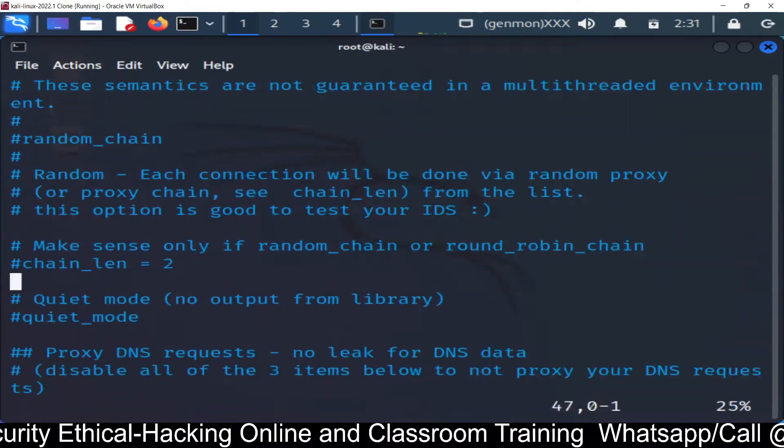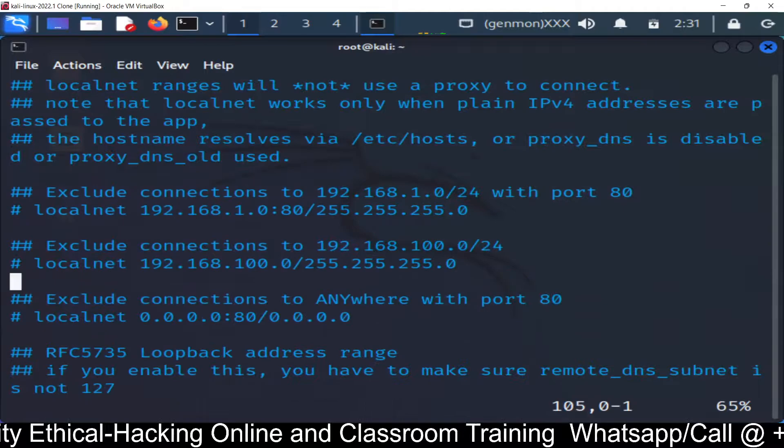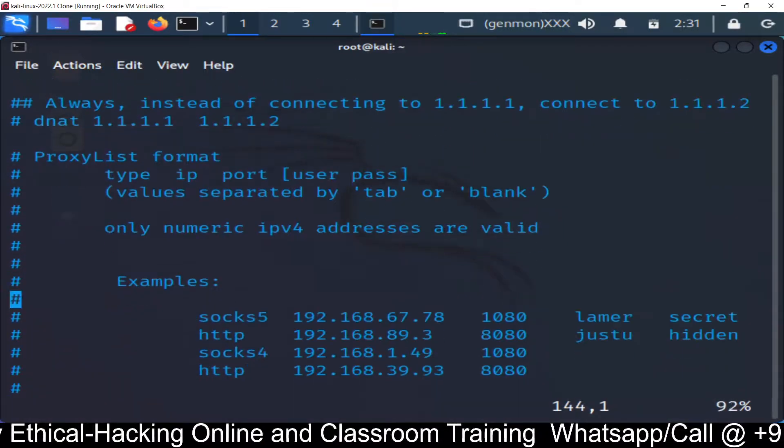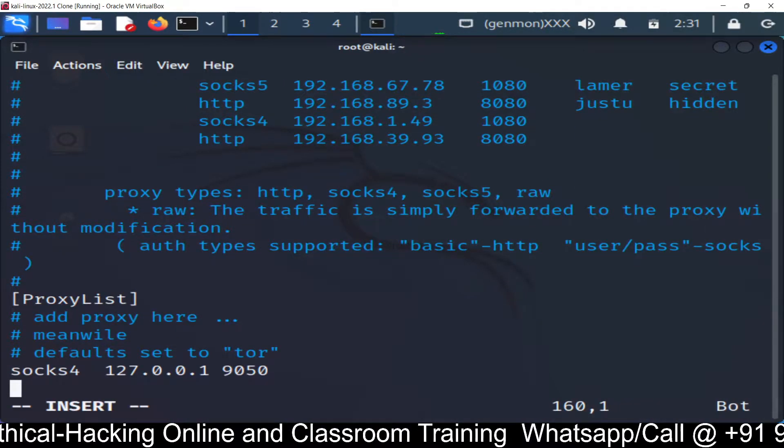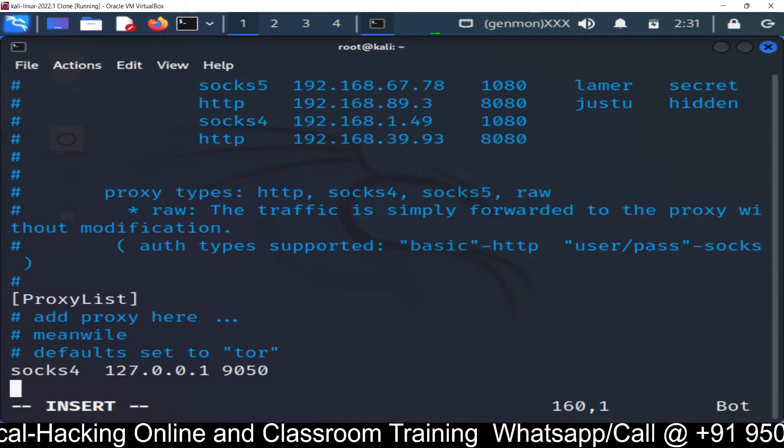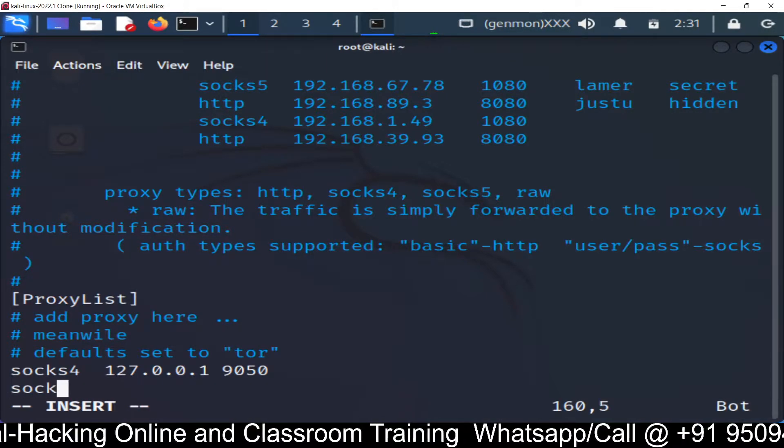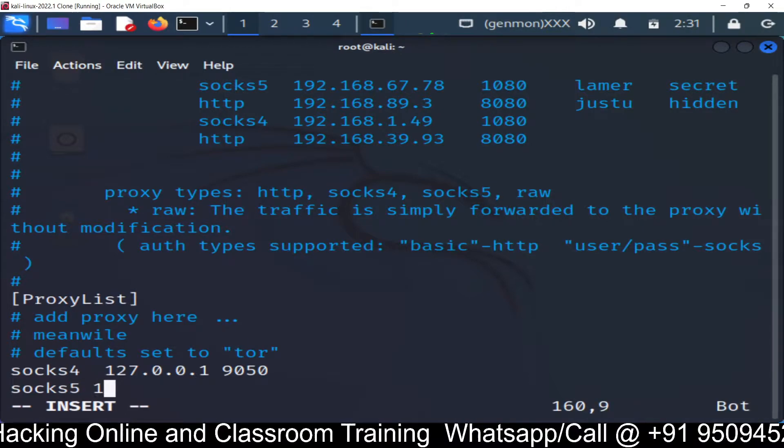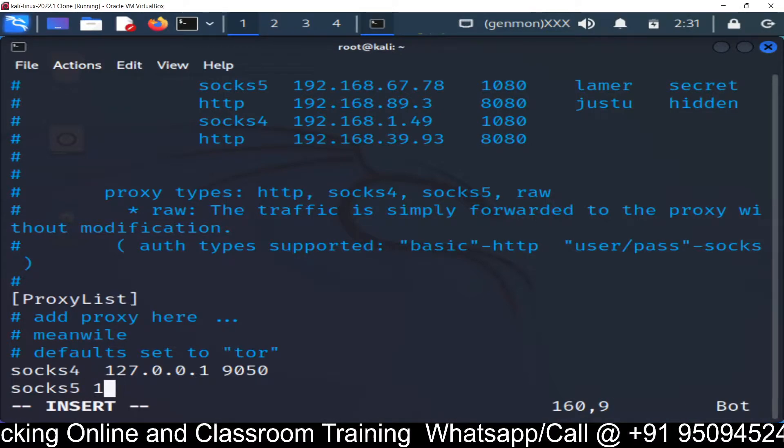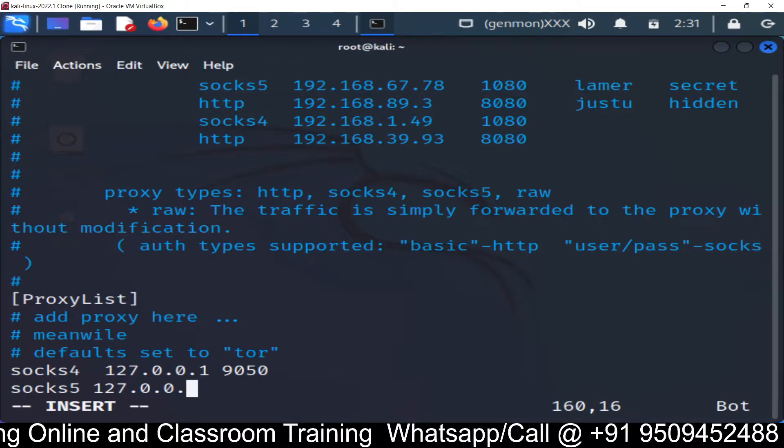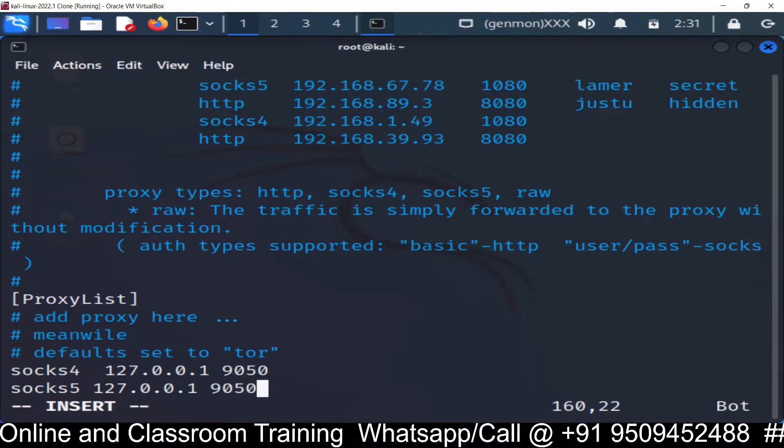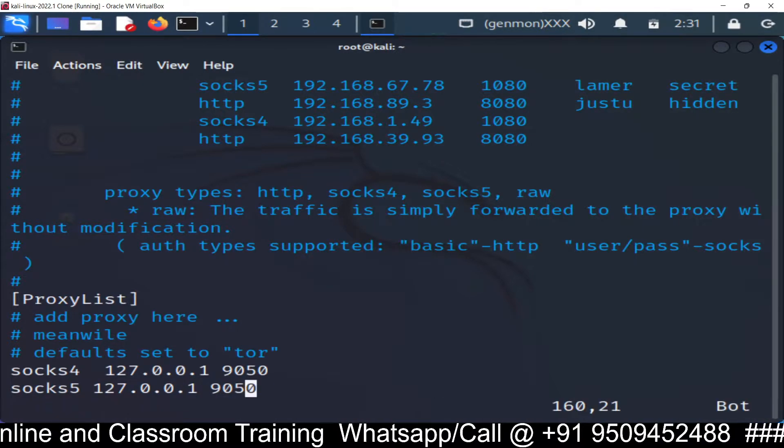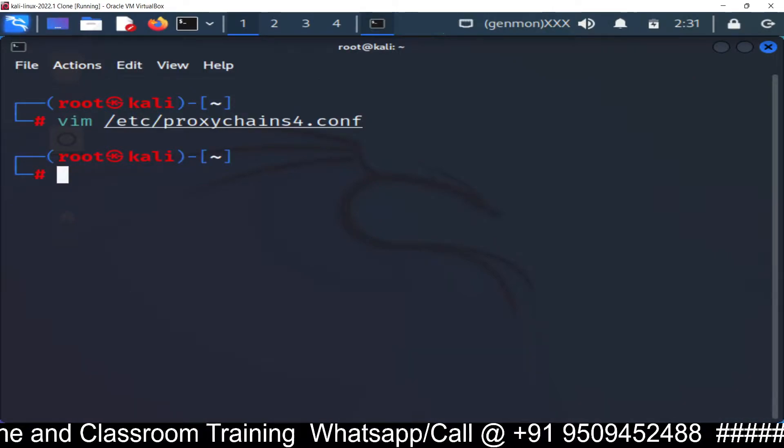Go to the last line and add one more line. So let's go to the last line everything. So here add one more line socks s-o-c-k-s 5 the IP address loopback address which is 127.0.0.1 and the port 9050 which on which proxy chain is working. And then save it. Save it. So done.